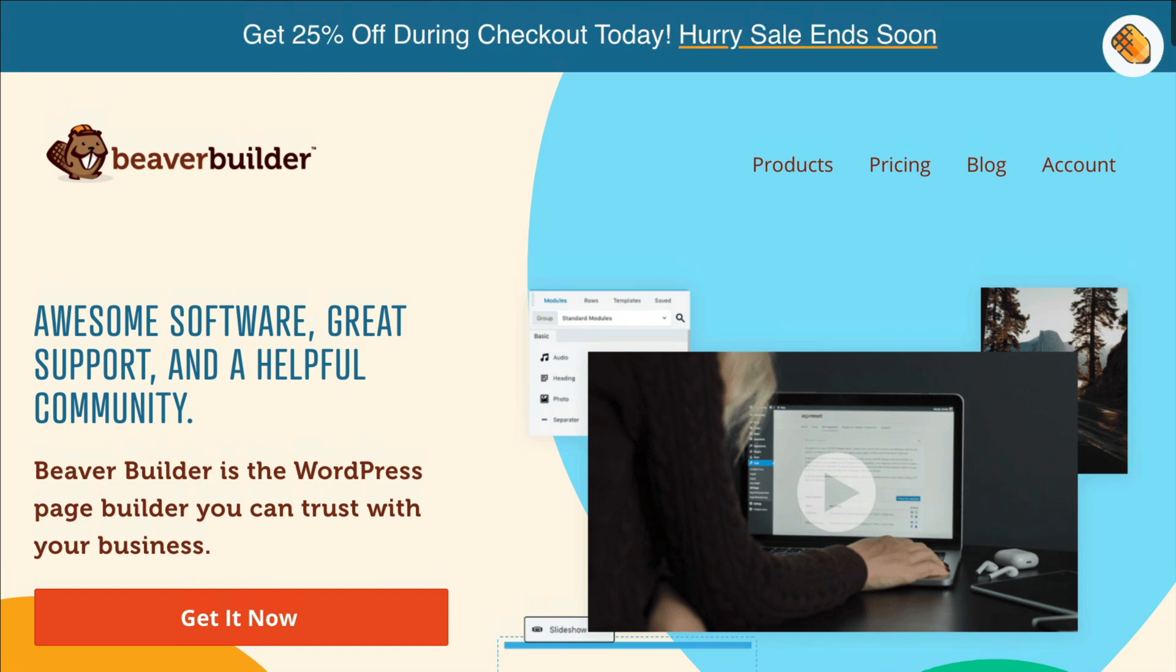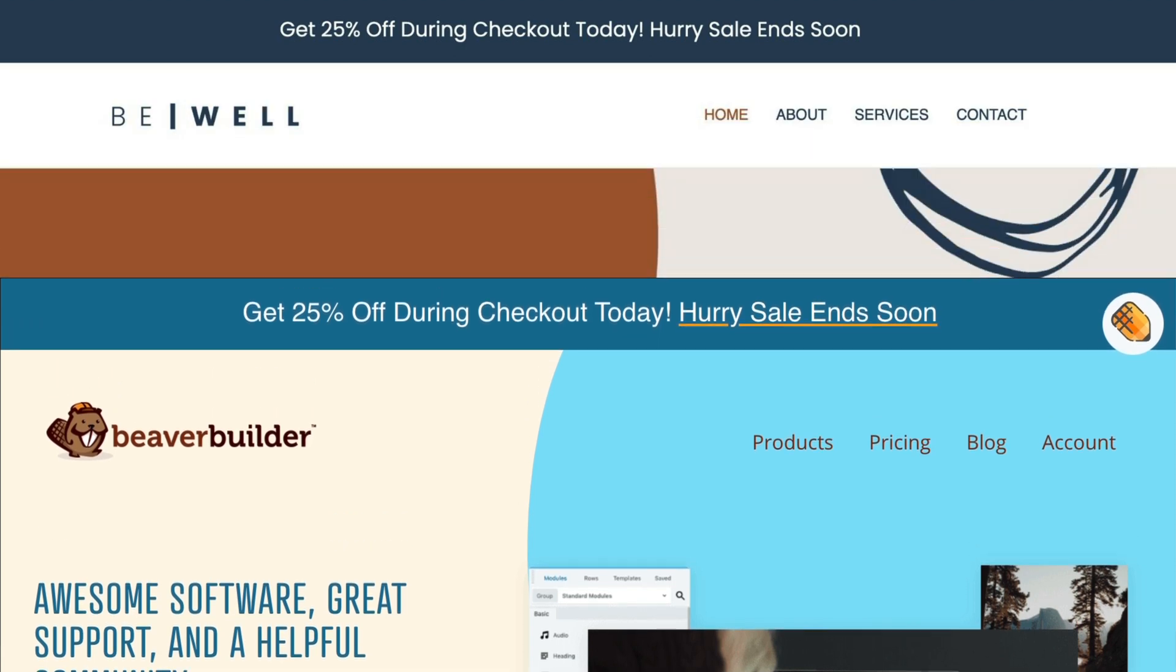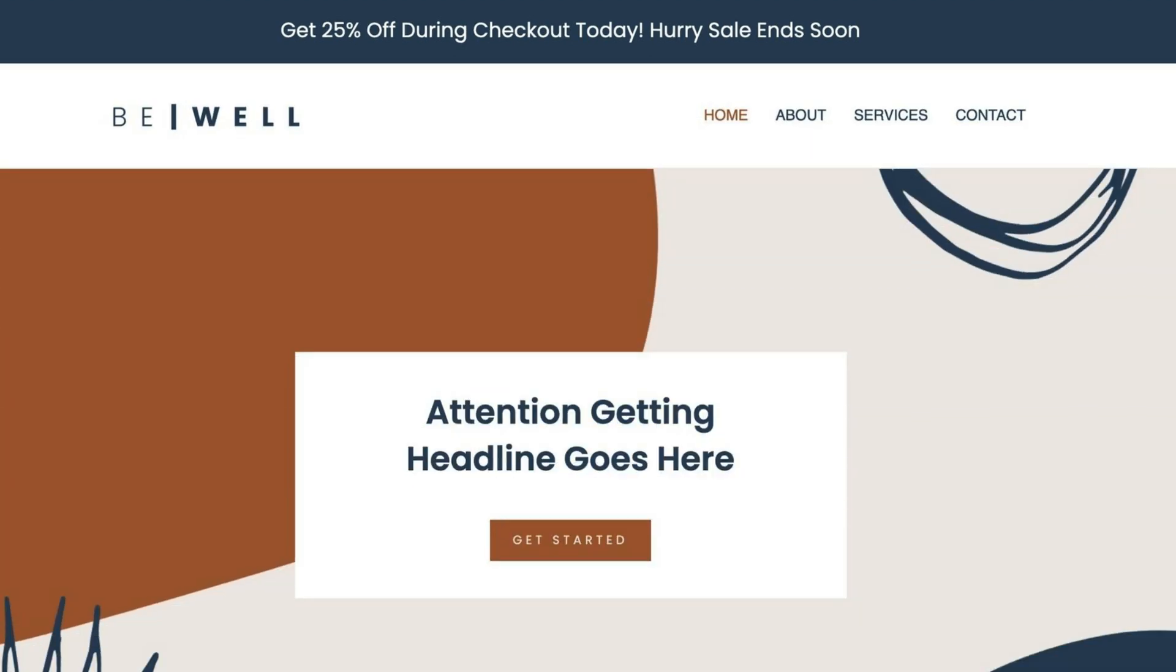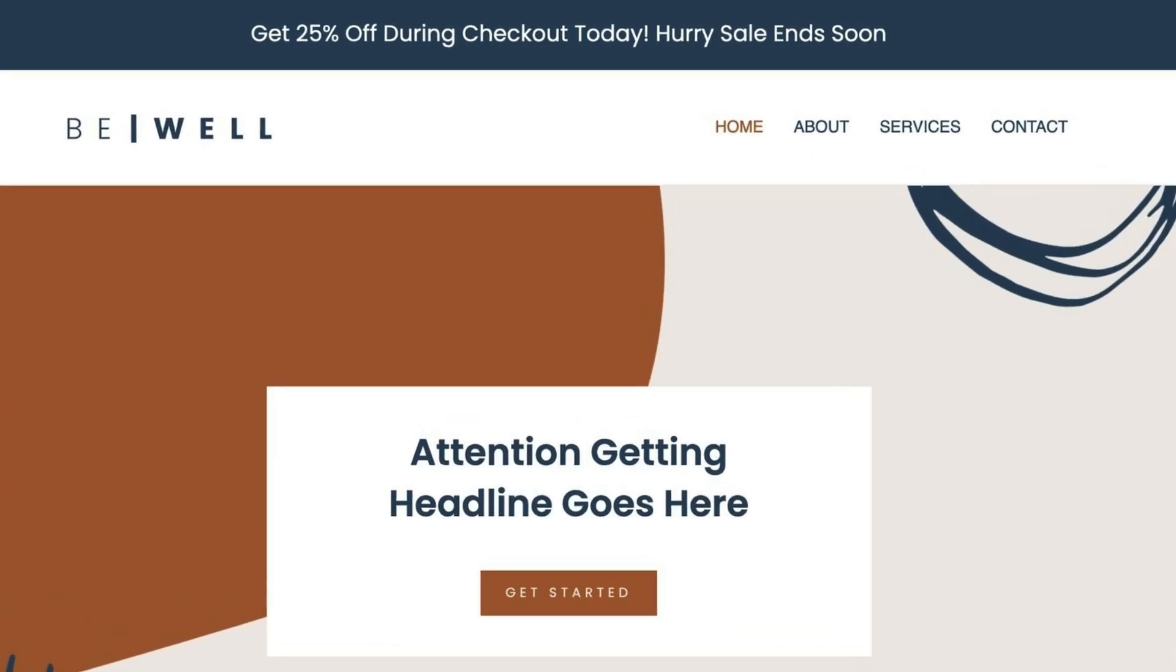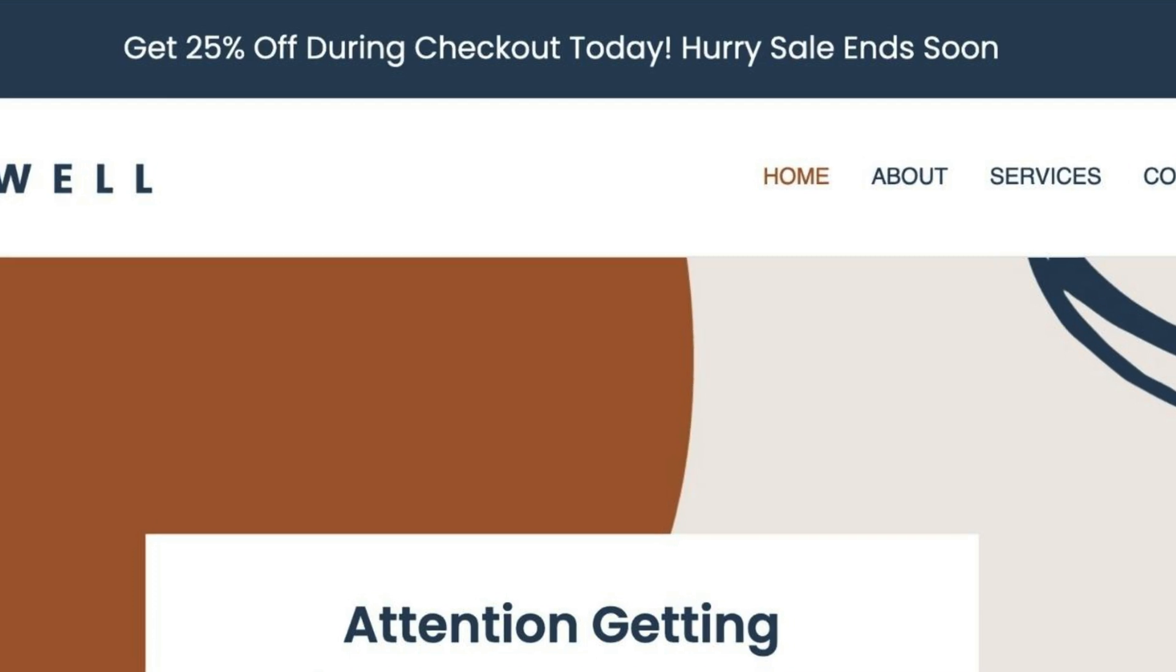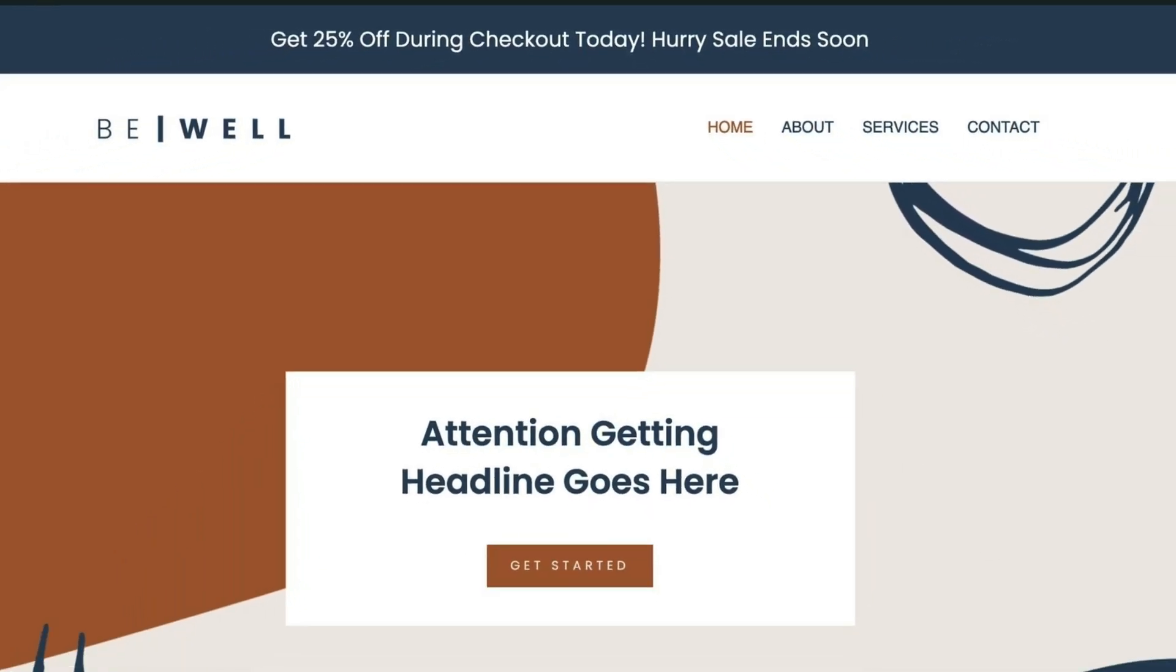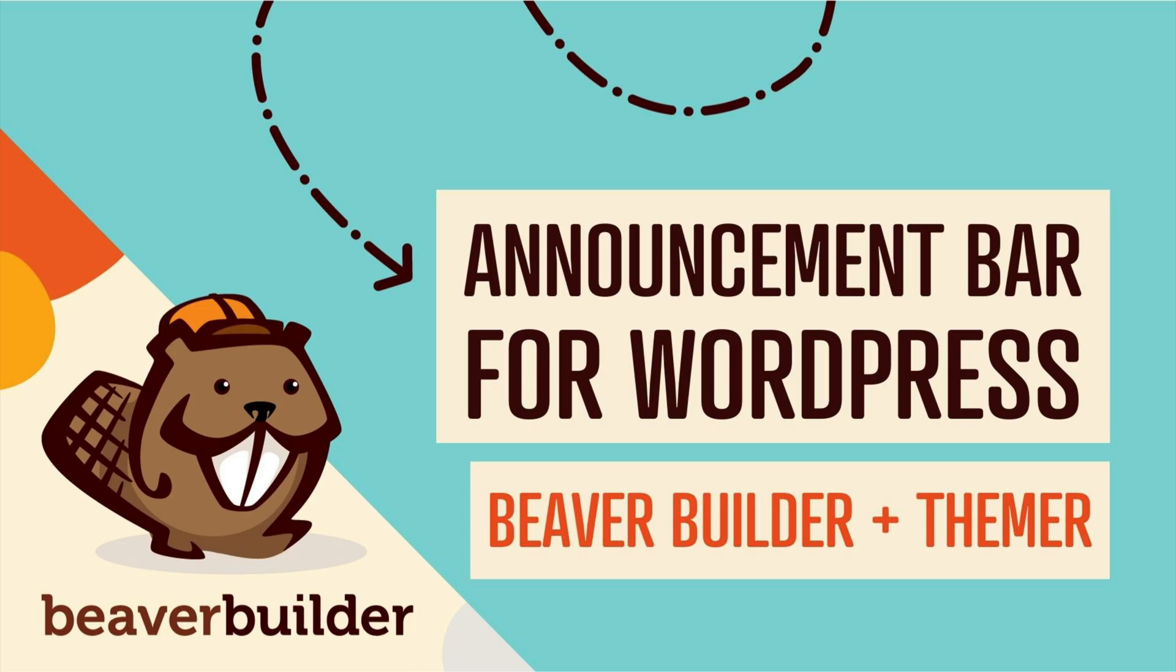The Beaver Themer add-on gives you the freedom to fully design your WordPress website by using Beaver Builder layouts and areas of pages or posts that are normally controlled by the WordPress theme. Here's how to add an announcement bar to your website using Beaver Themer.